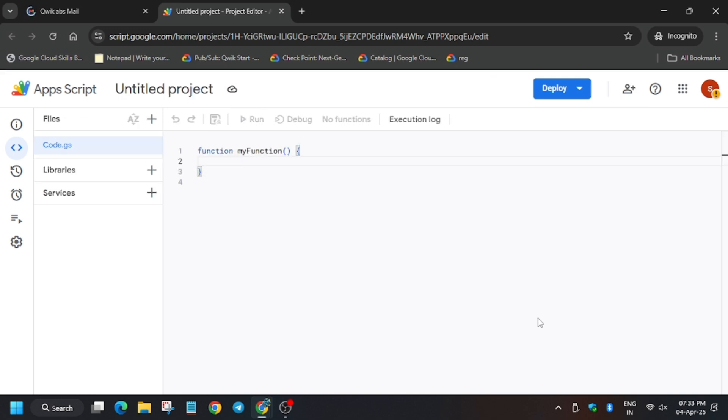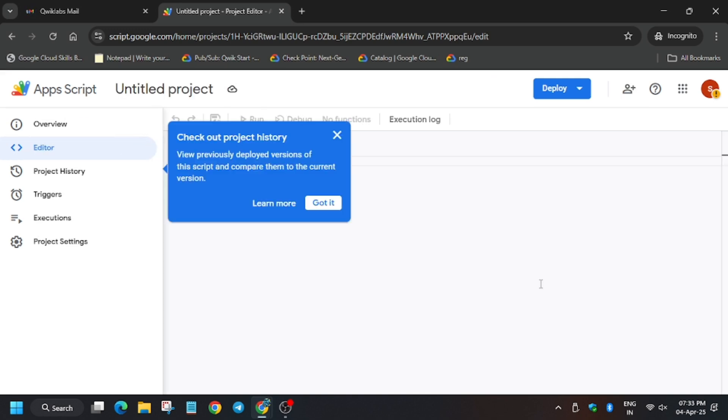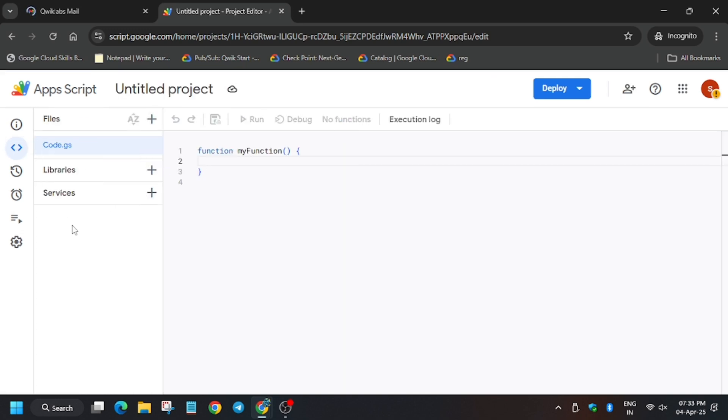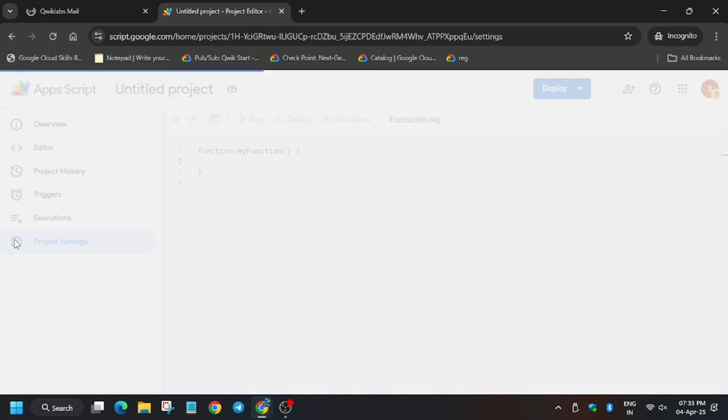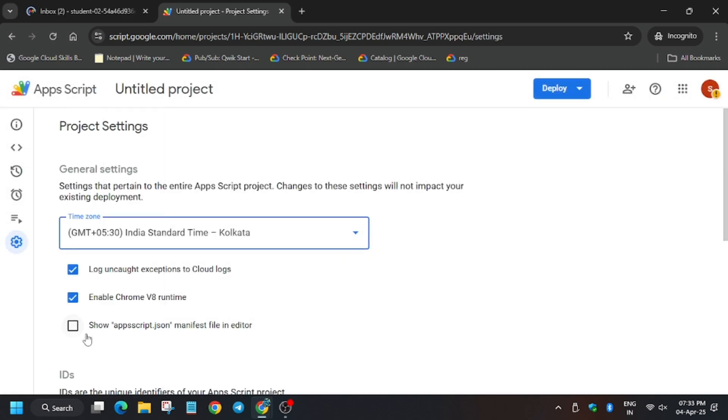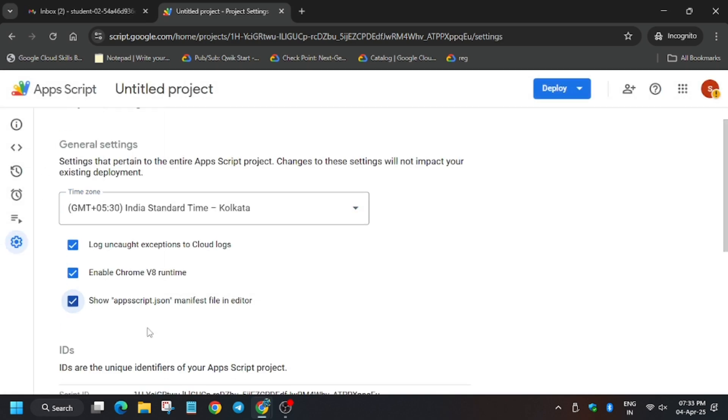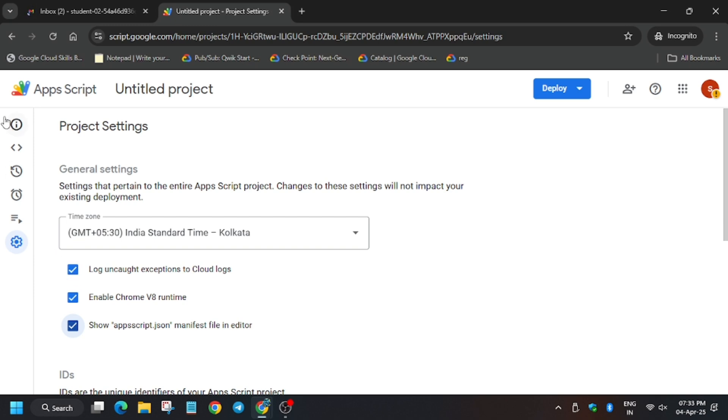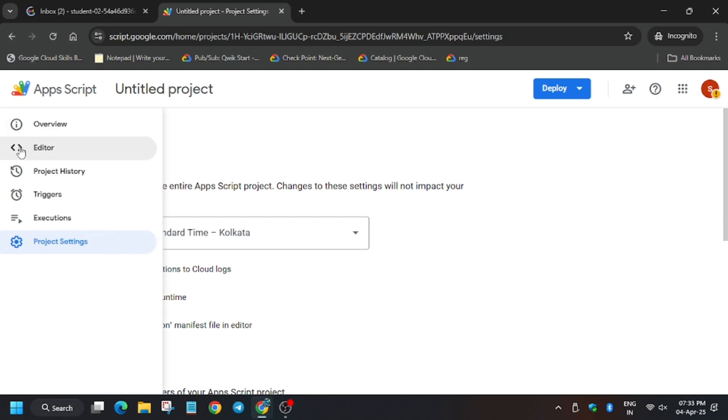Now we have to enable the appscript.json file. So click on show AppScript. Now let's move towards the editor.